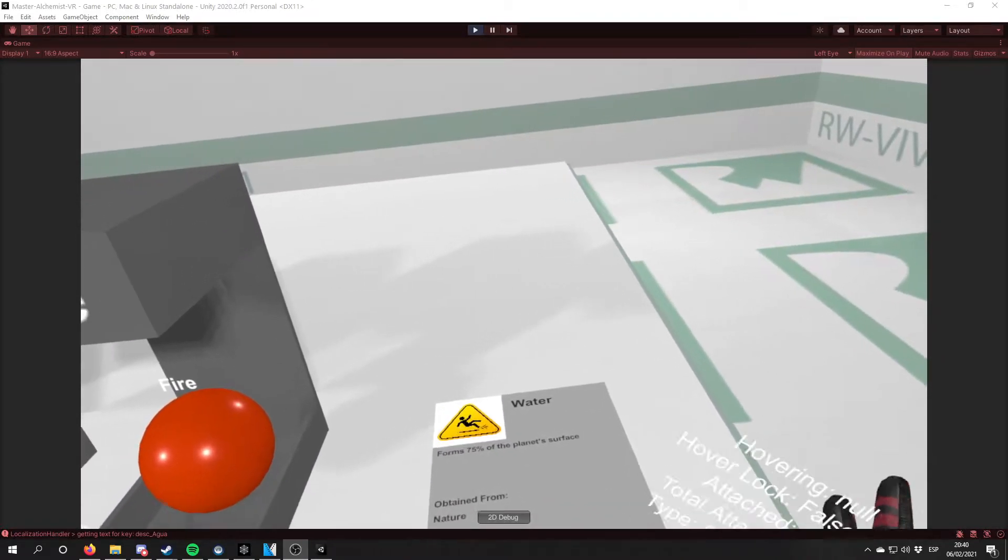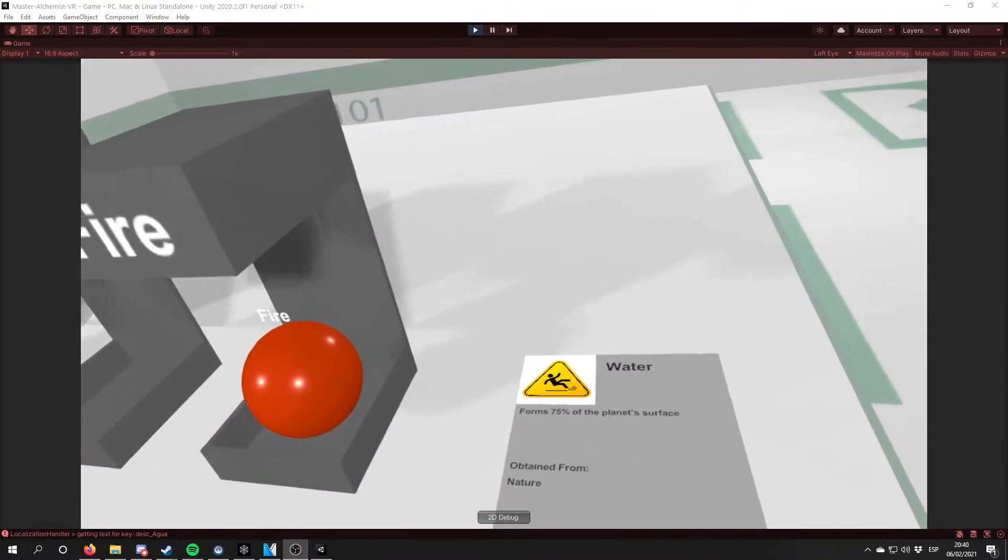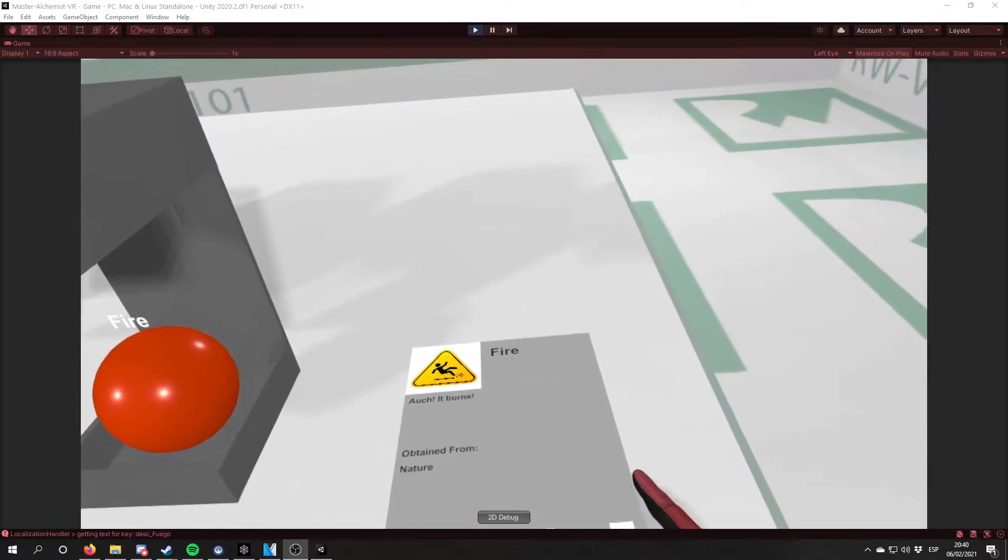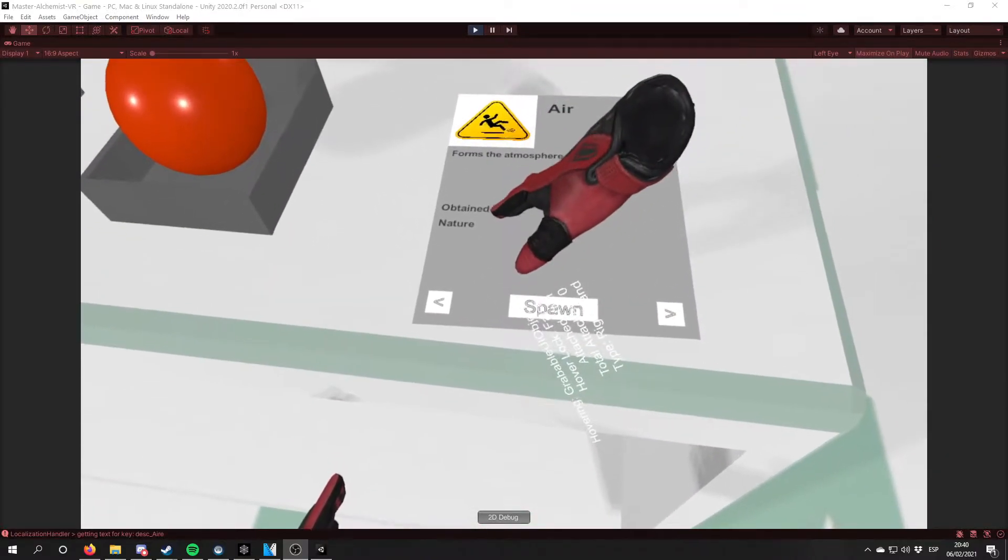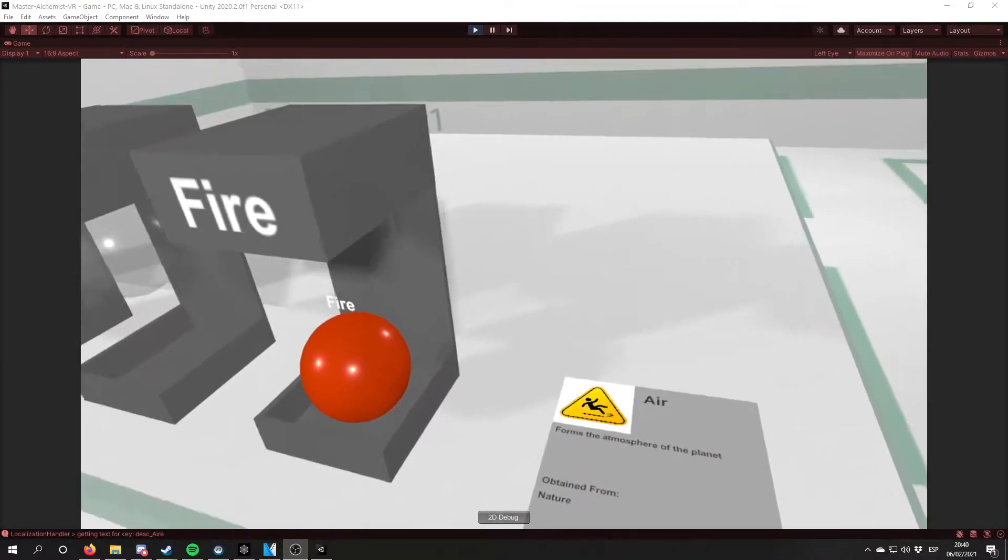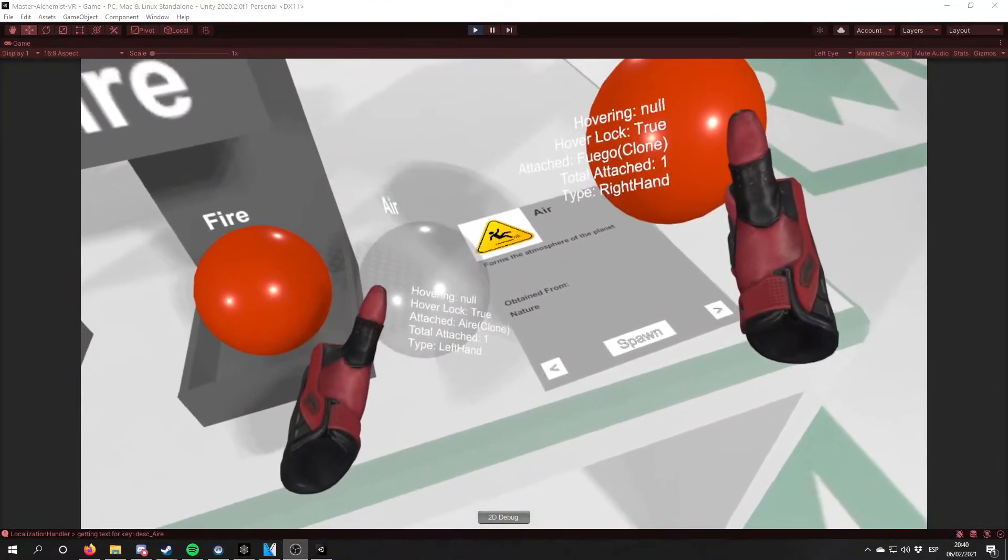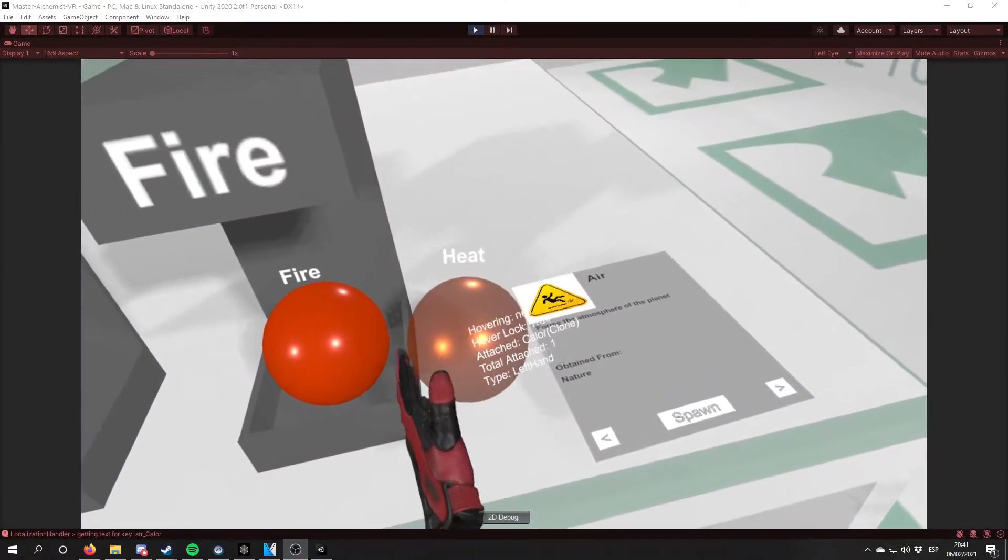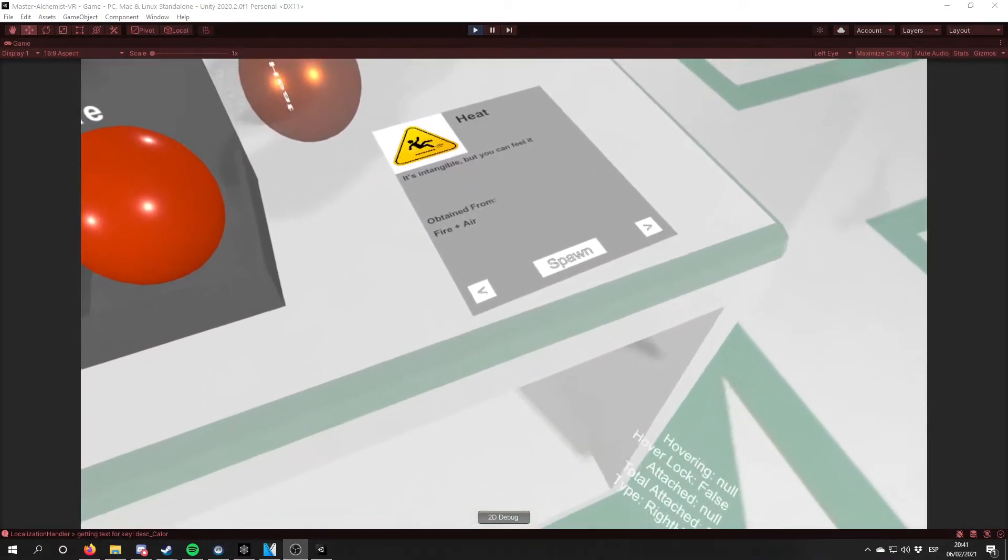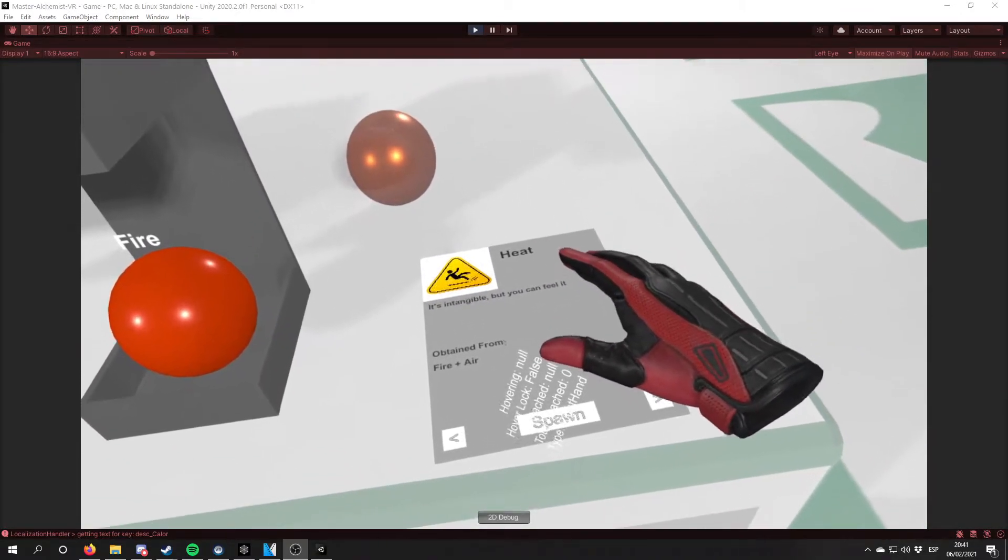So at the start of the game, the player will only know the four basic elements. As you can see, there are four elements in the grimoire. And all of them can be obtained from nature. And so if we mix two elements, we have a new one that we don't already know, that is heat. And if we go to the heat page, we can see that it has been added to the grimoire.